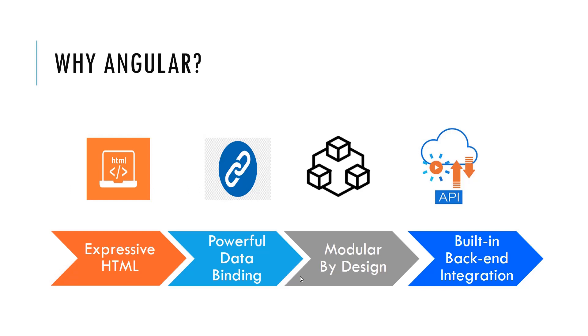Thirdly, Angular promotes modularity by design. It helps to build application in set of building blocks and it is easy to reuse that block whenever we need it.